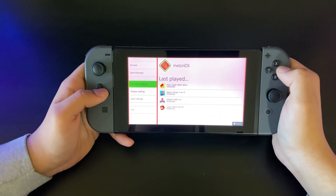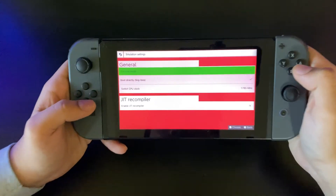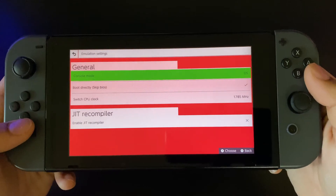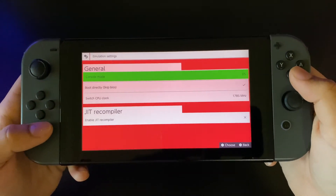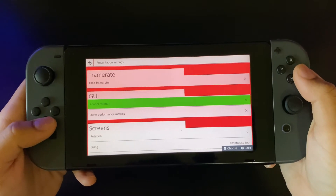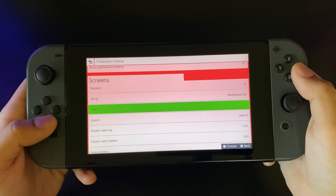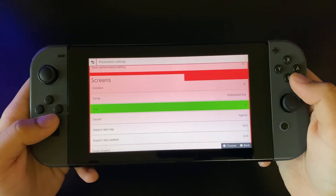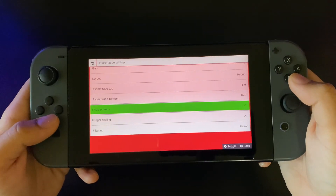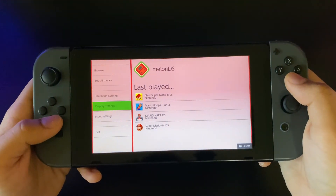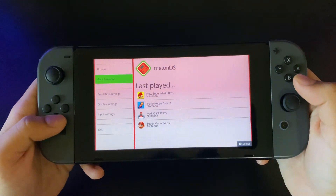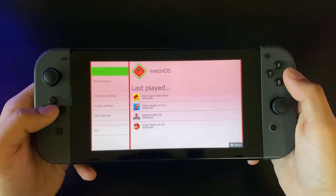For your emulation settings, go into emulation settings and make sure your settings look like what's shown. This is what your display settings should look like if you want the same layout as mine. And this is what your input settings should be too. Those are the settings you'll probably need.